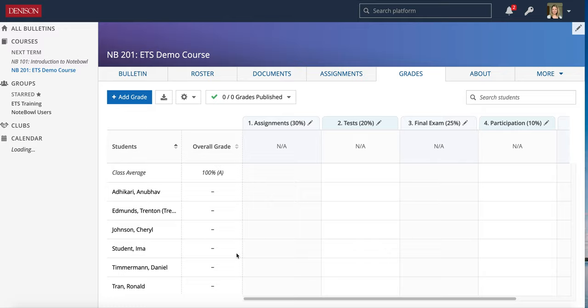In the last few videos we've been taking a closer look at the Grades tab in Noble. In this video I'm going to dig a little bit more into what it looks like to actually grade items in the Grades tab, and then you'll be able to see how those grades calculate and what it looks like for your view versus the students.